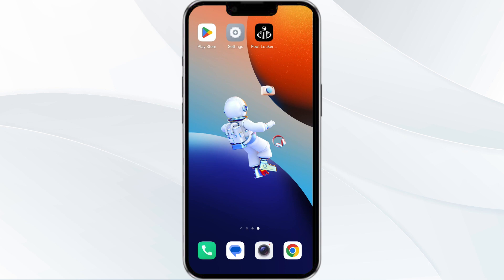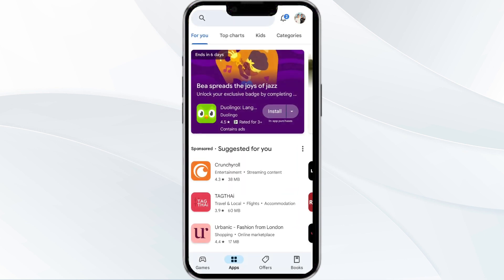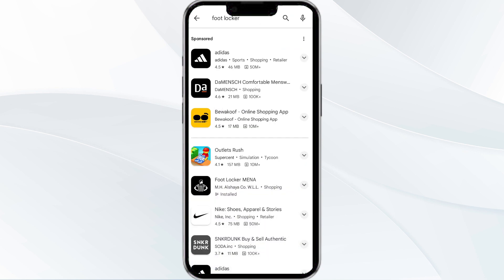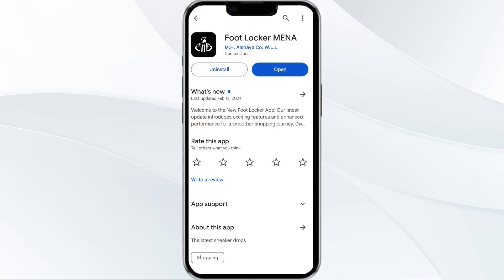The third method to solve this problem is to update the Foot Locker app to the latest version. To do this, open the Google Play Store app and search for the Foot Locker app. Select the app, and if an update is available you will see an option to update next to the app's name. Tap it to proceed, and once updated, reload the app.